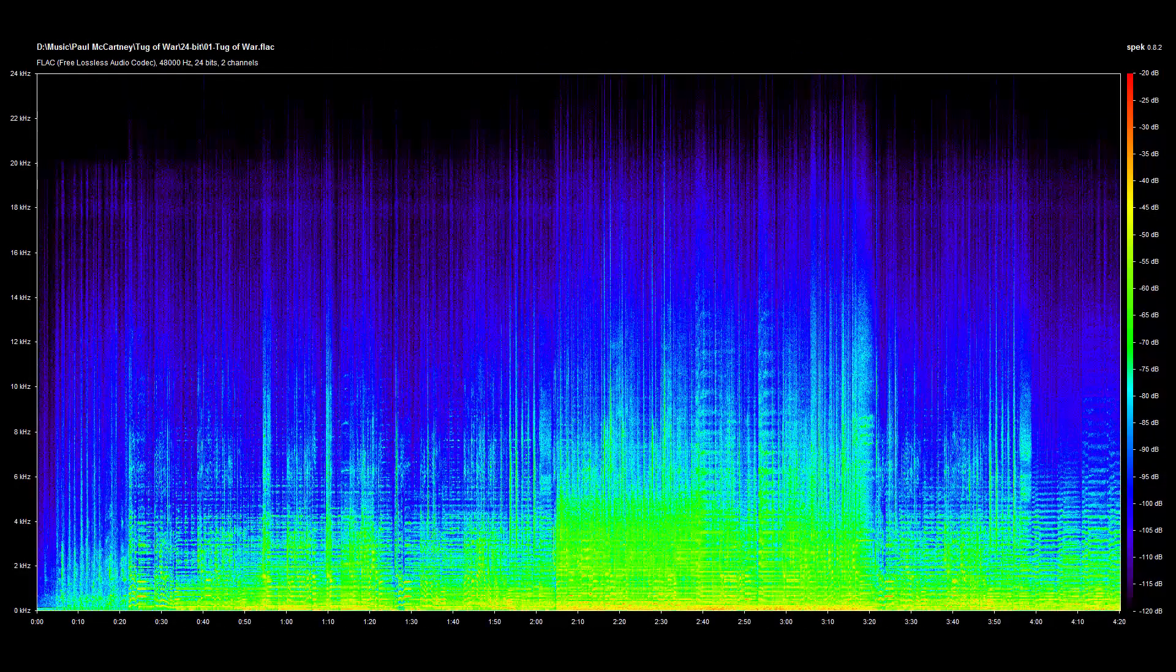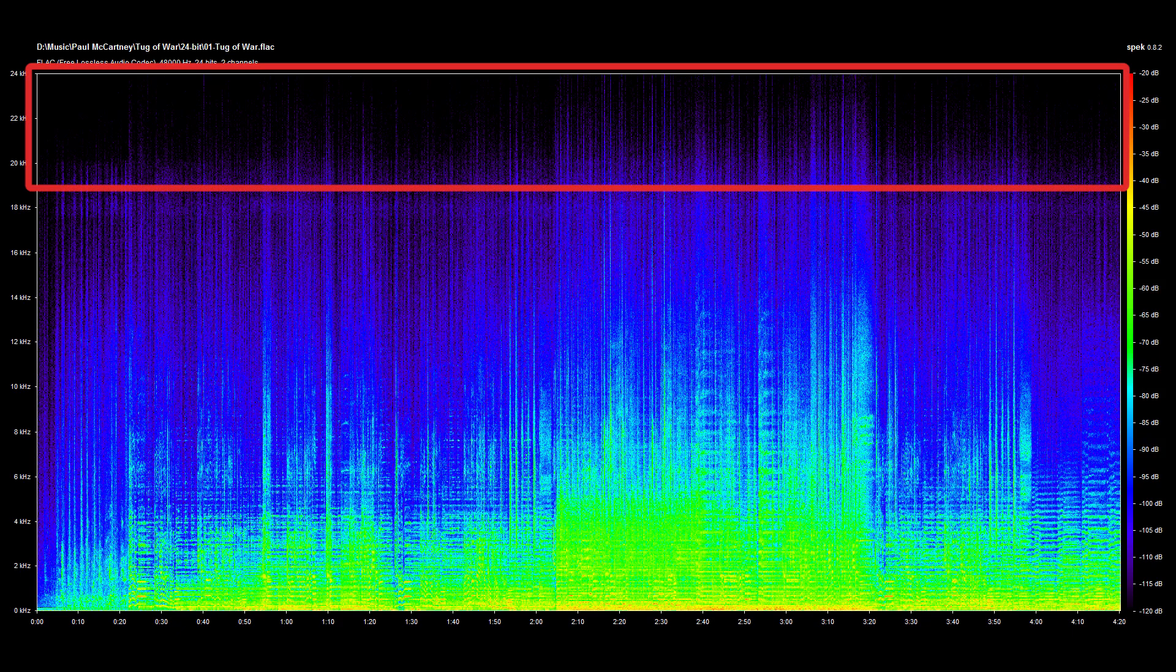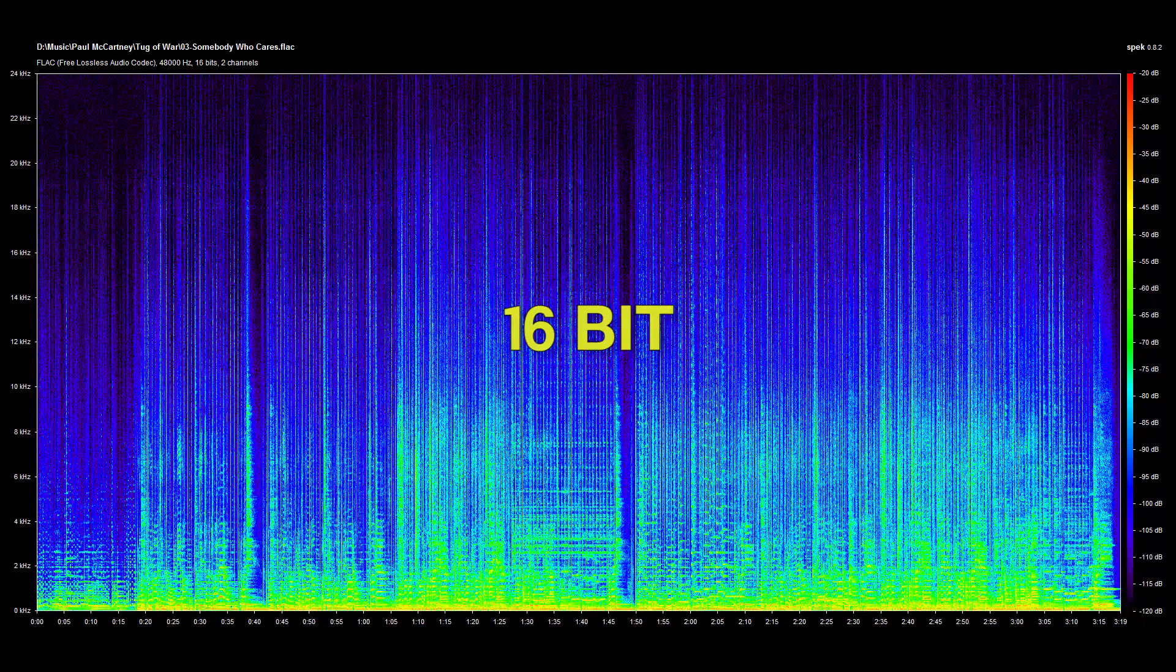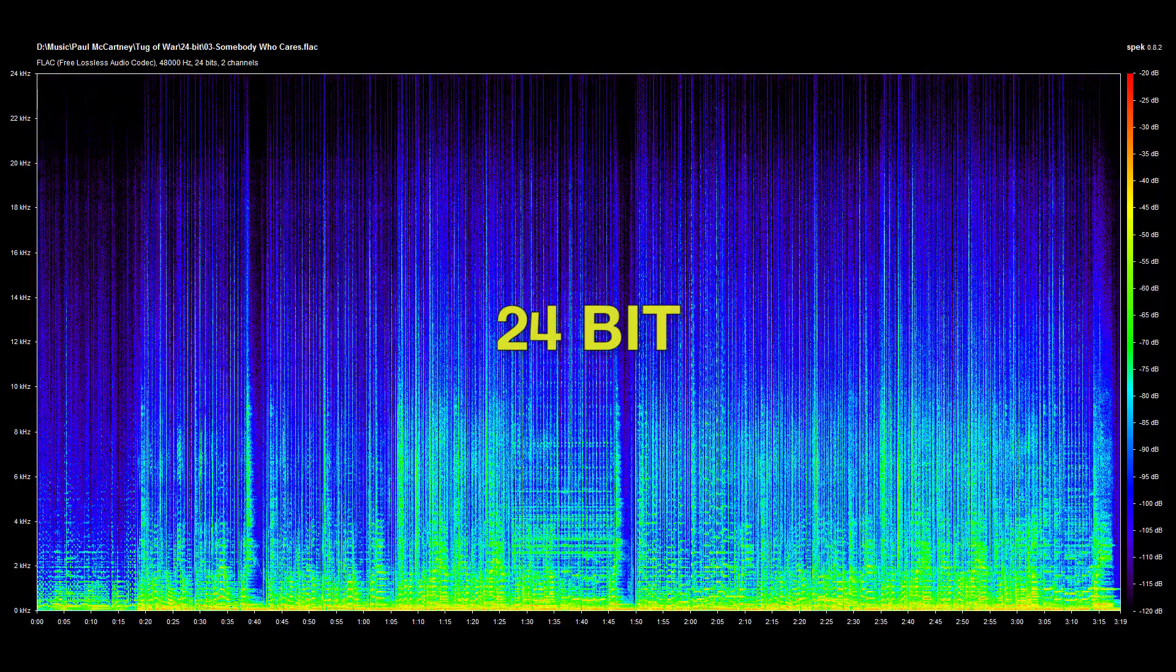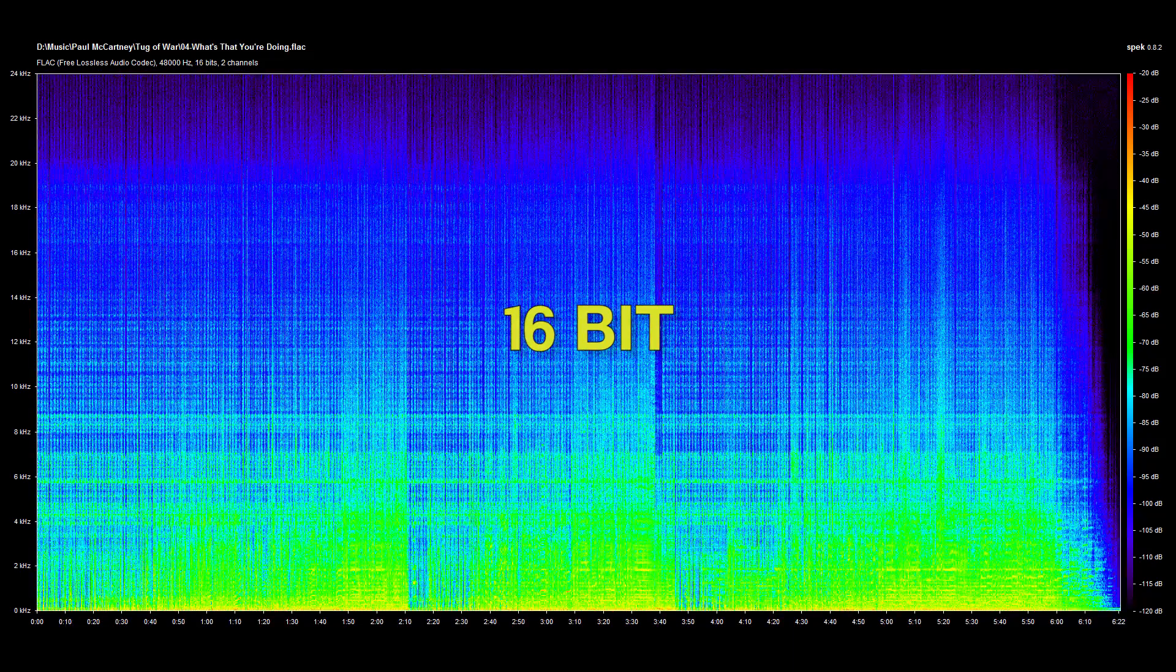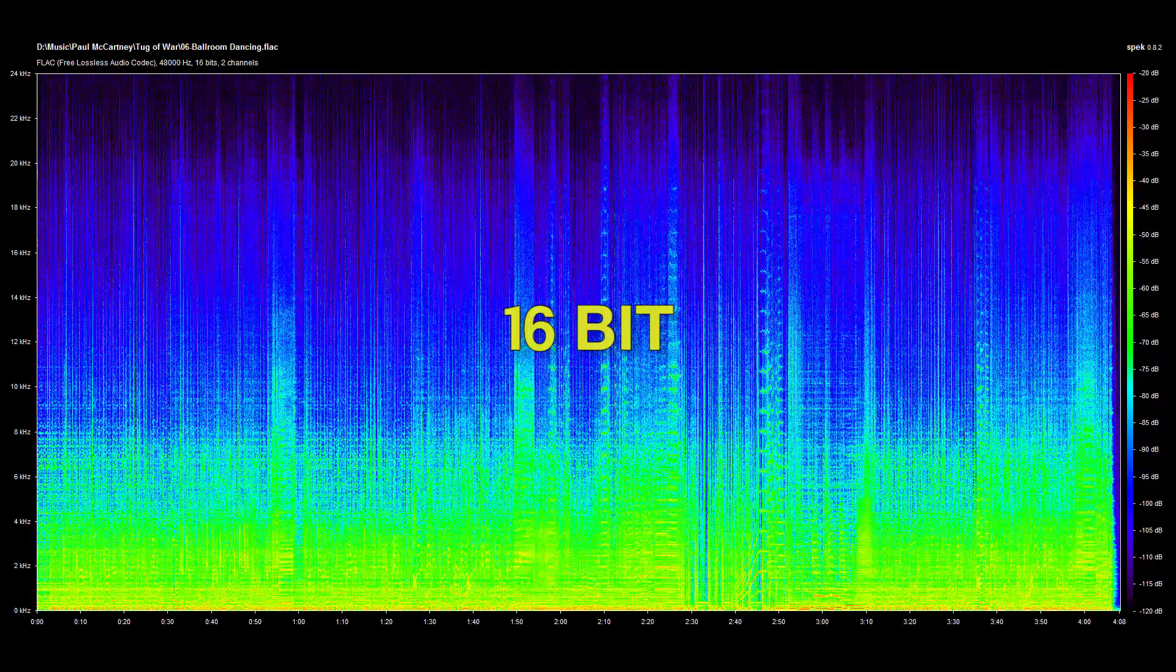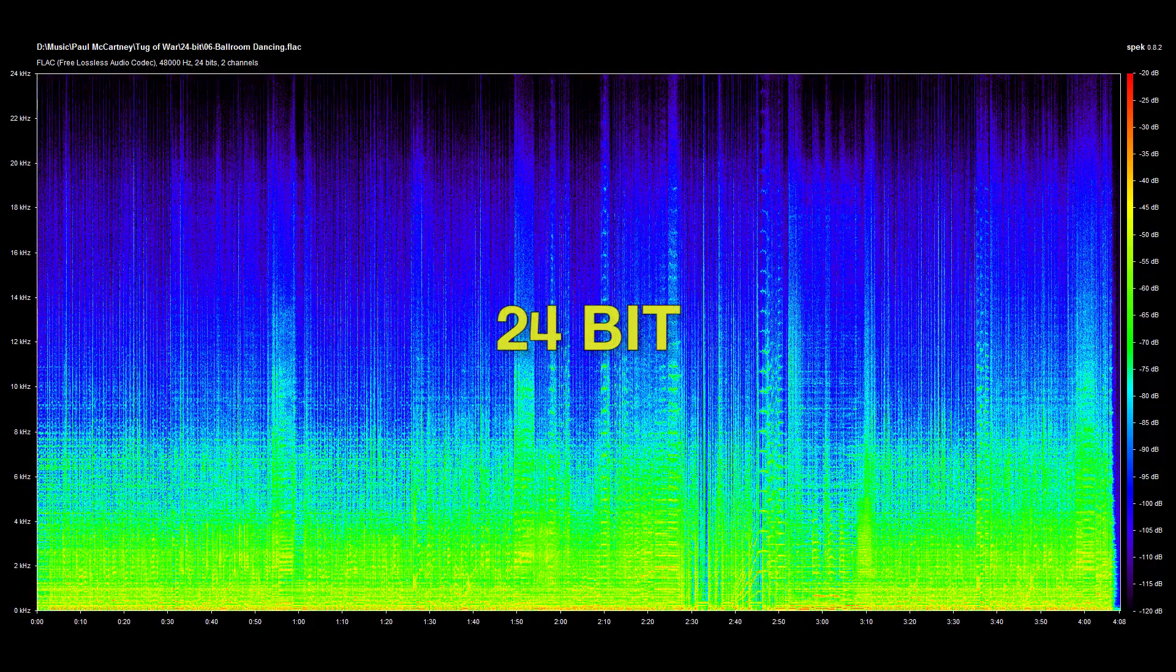When I looked at the spectrogram of the 24-bit file, that noise all went away, leaving only the true high-frequency audio from the song. The same thing happened with every song I looked at. Both sets of files had the same basic audio content, but the 16-bit files all had that random pattern of noise across the high-frequency band where the 24-bit files had none of that noise.